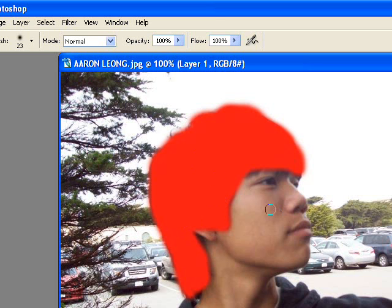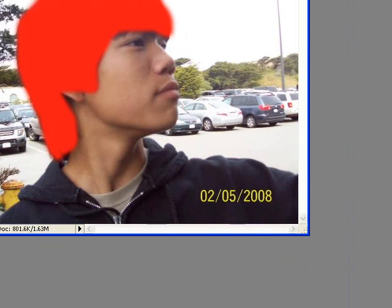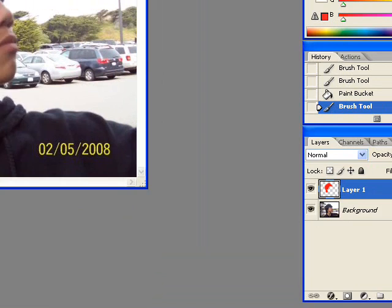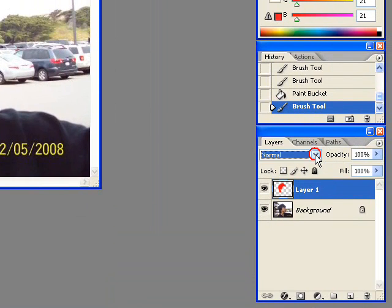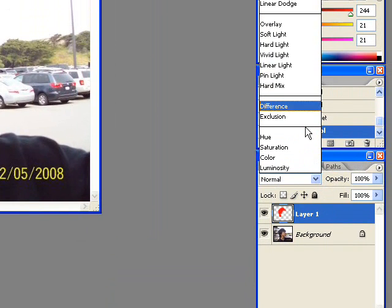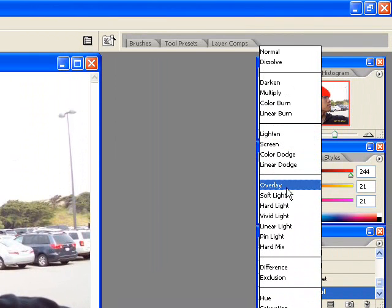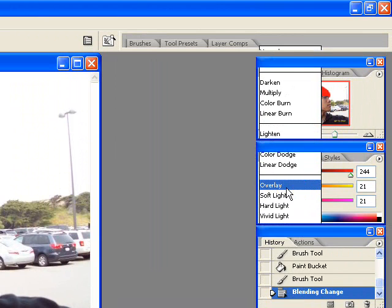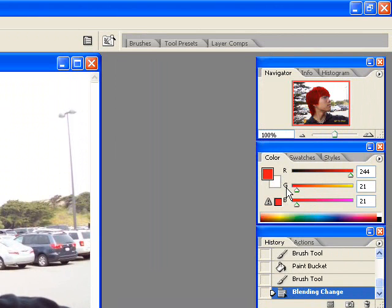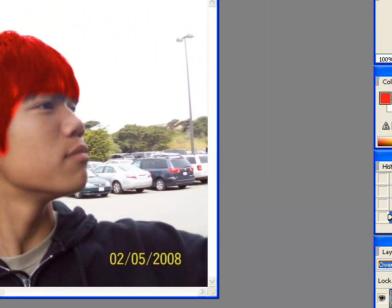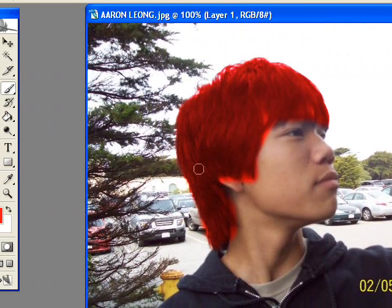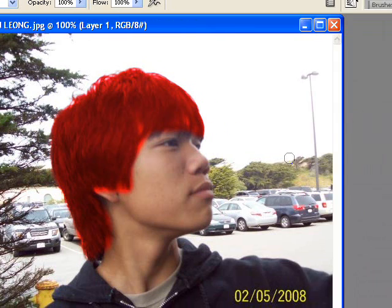Now all you need to do is go into Layer Properties, the Blending Options, and hit Overlay, and there we have it. His hair color is now red.